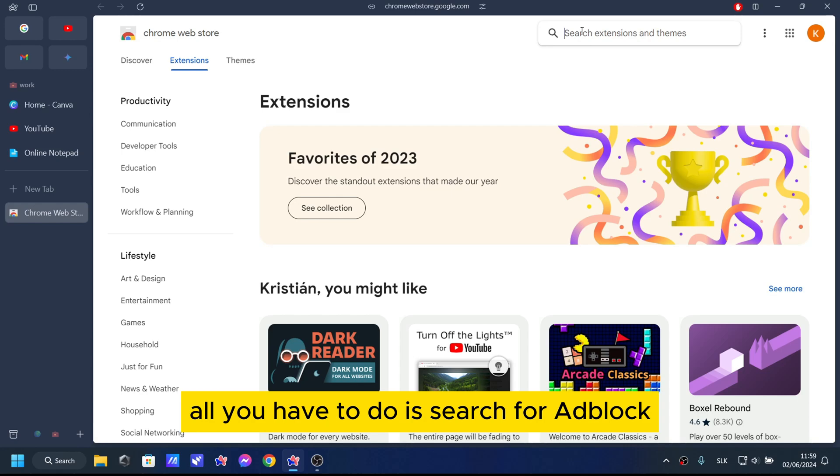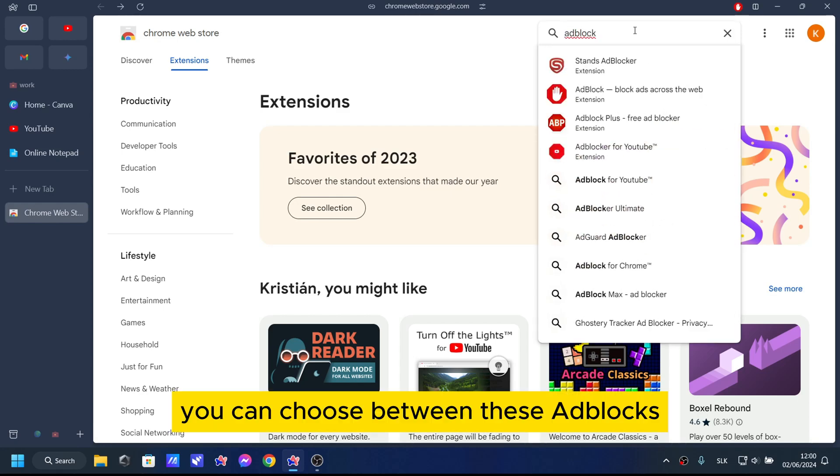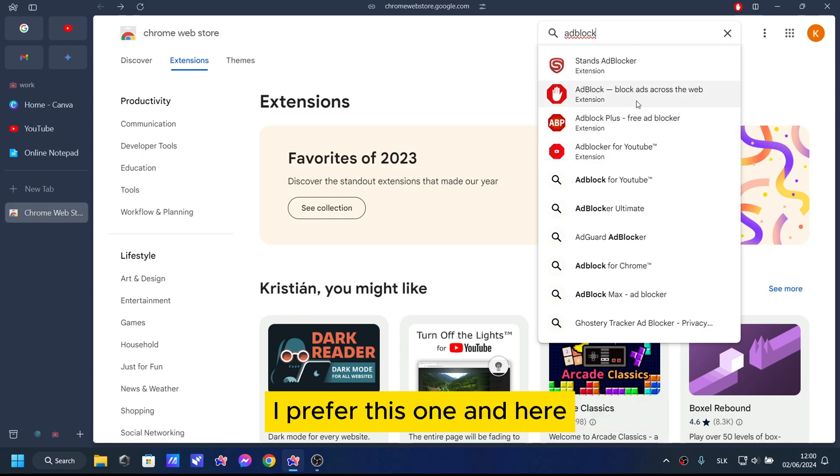All you have to do is search for Adblock. You can choose between these Adblocks.